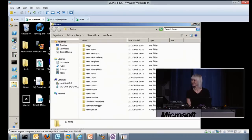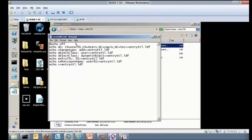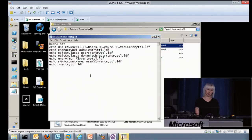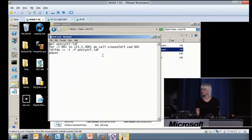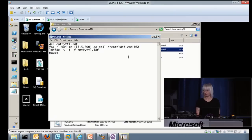My demo creates dynamic accounts using an LDF script with object class dynamicObject. I'll run the loop creating dynamic accounts with entryTTL values. In Active Directory Users and Computers, I have user100 — a newly created user — with an entryTTL value of 83. Every second it ticks down. When it reaches zero, the user is gone. You cannot convert dynamic accounts back to static.